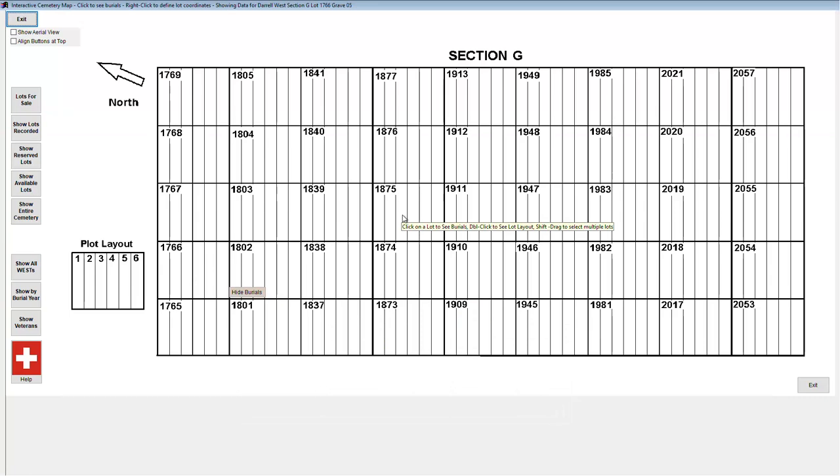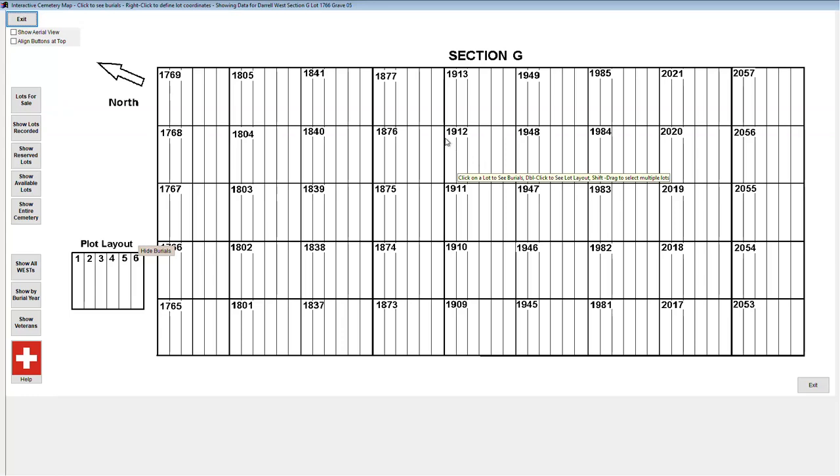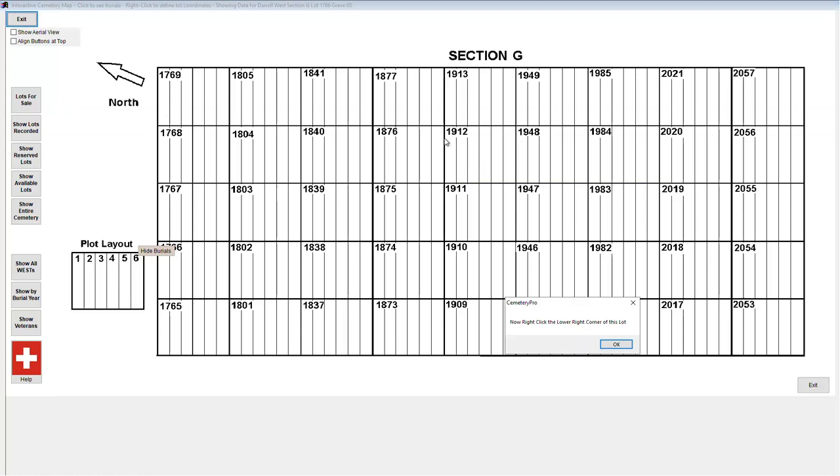If we click on a lot and it tells us the lot has not been defined, we see instructions on how to add the lot to the coordinates table. The process is simple. Position your mouse at the upper left corner of the lot and right click. In order to preserve the lot number, I will click right here.